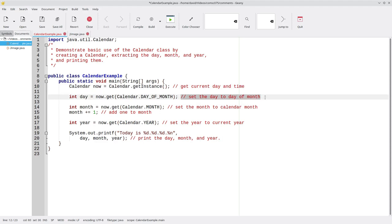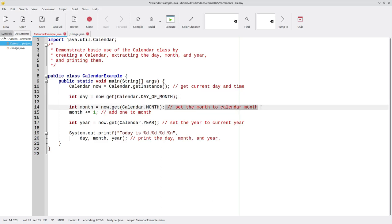This comment doesn't add anything to the party. Let's just get rid of it. The same applies to this line. It's not telling us anything new.